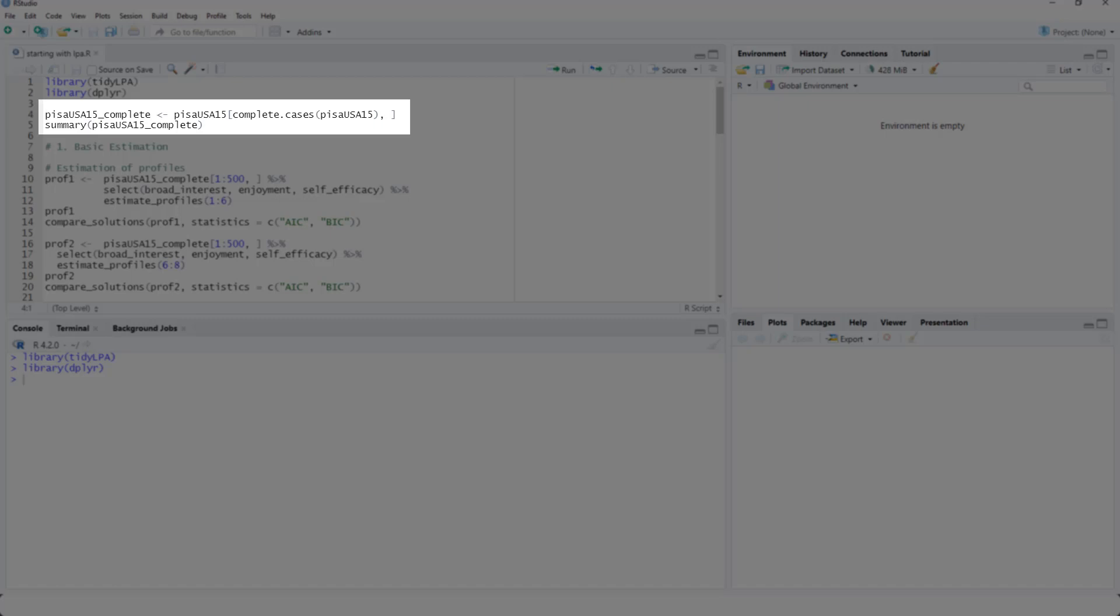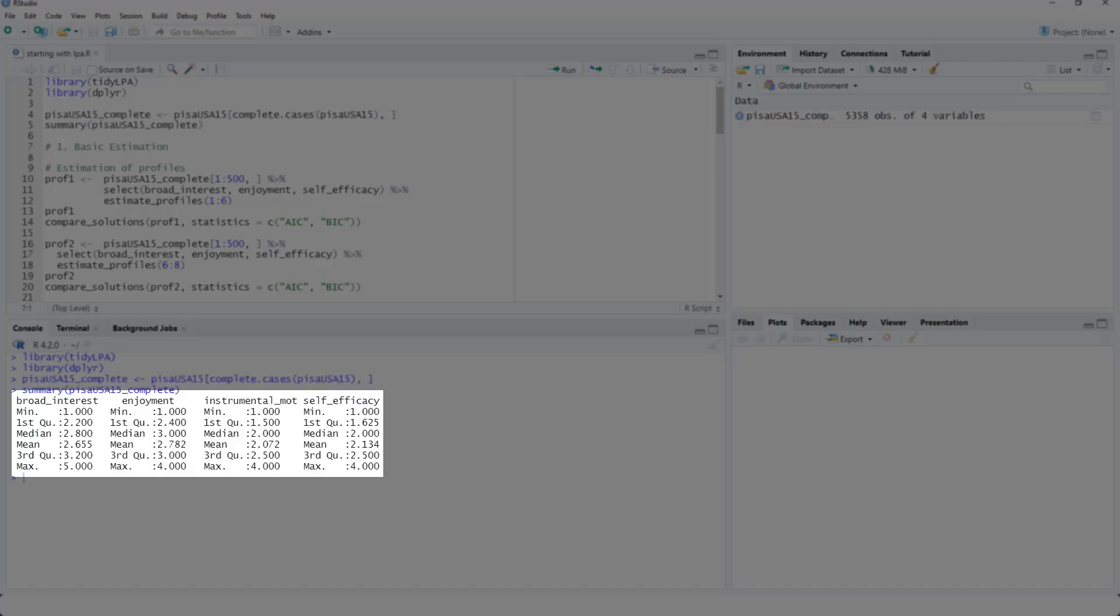We have broad interest, enjoyment, instrumental motivation, and self-efficacy. And let's say we want to run a latent profile analysis for those three variables. And the example I showed you earlier was based on this data set.